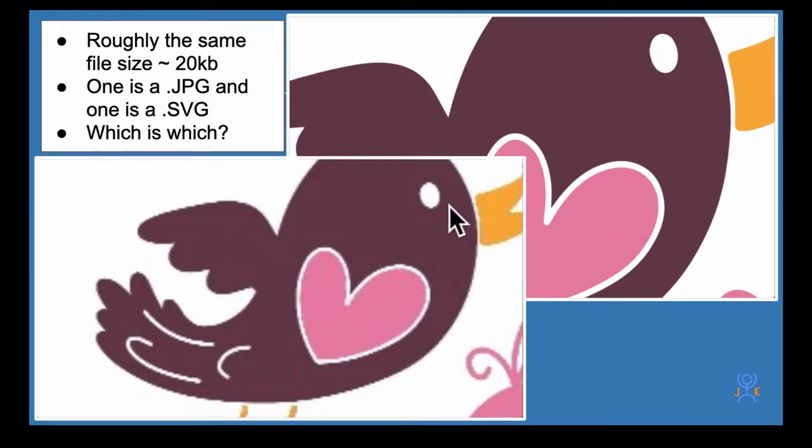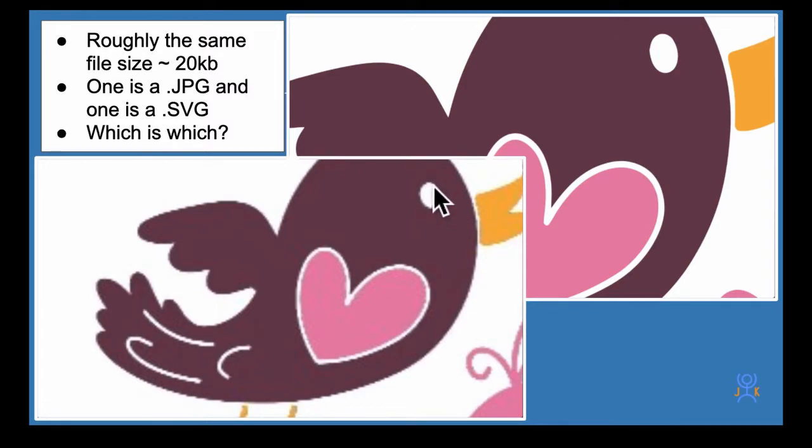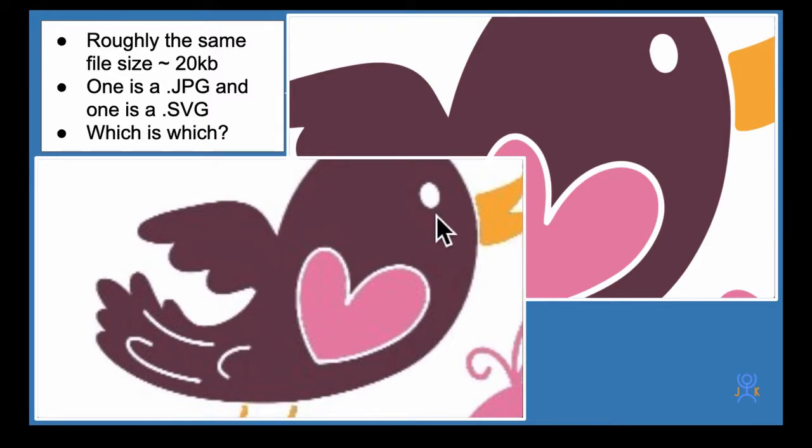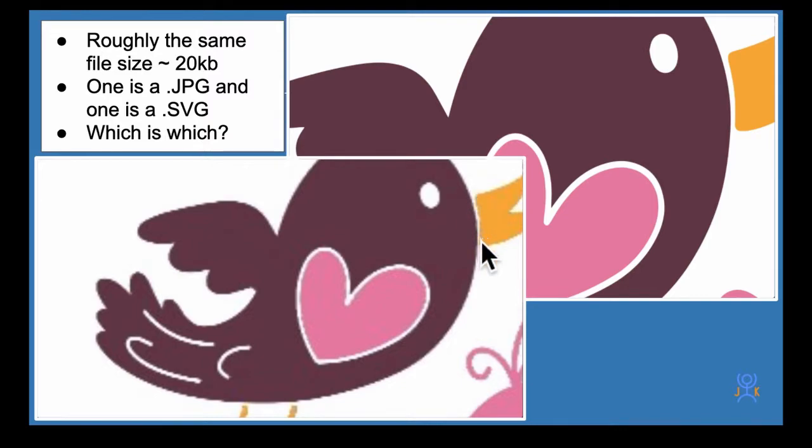The bitmap JPEG has been zoomed in far enough that you can just begin to see the squares that make up the image, making a sort of fuzzy edge which is pixelated, a jagged fuzzy edge.